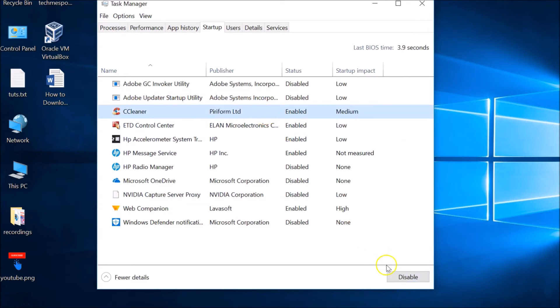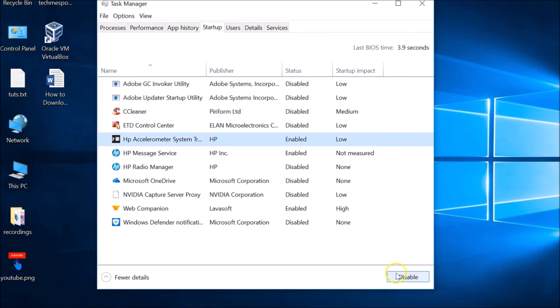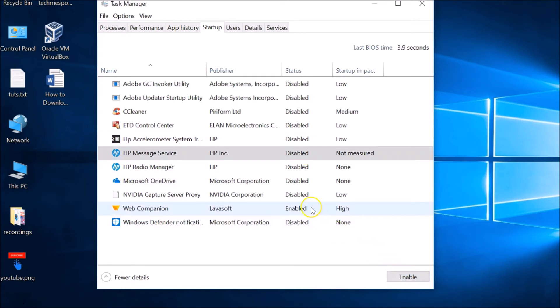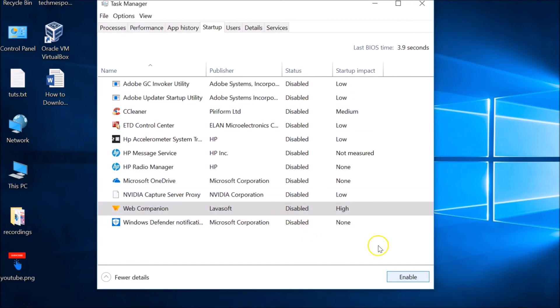I want to disable all of them. So all of the apps have been disabled, as you can see from the status over here.